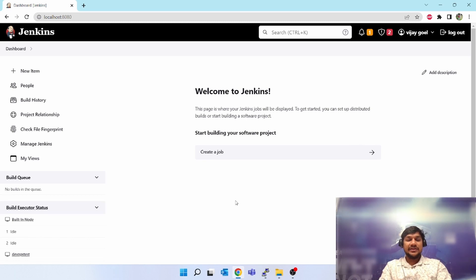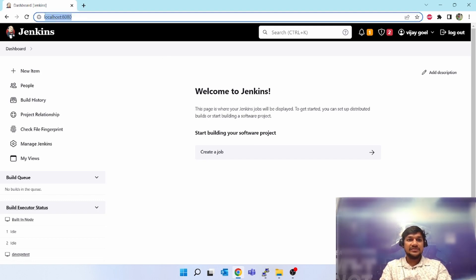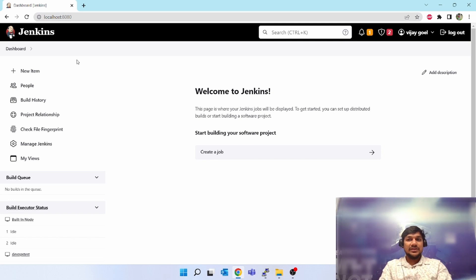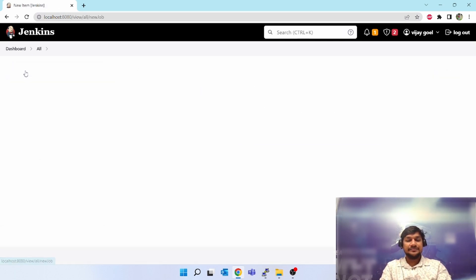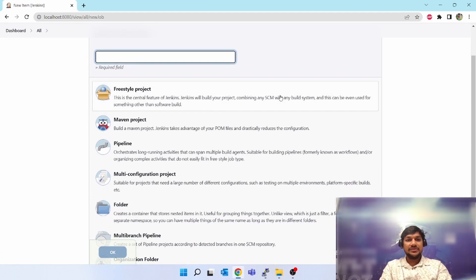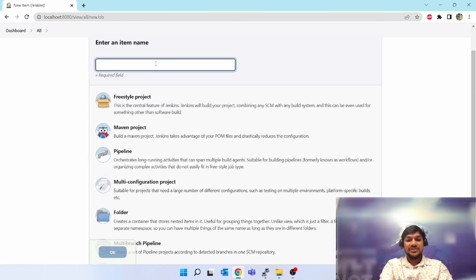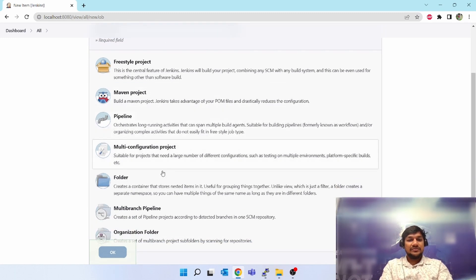Let's start with creating a new item or new job in Jenkins. I have opened localhost 8080 — this is the Jenkins controller and this is the Jenkins UI. On the left-hand side, click on 'New Item'. When you click on 'New Item' you will get a pop-up where you can give a name to your Jenkins job, like 'test job'.